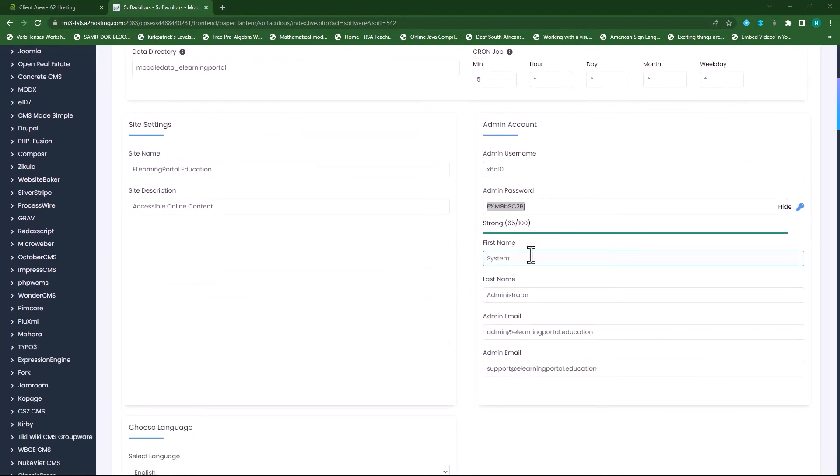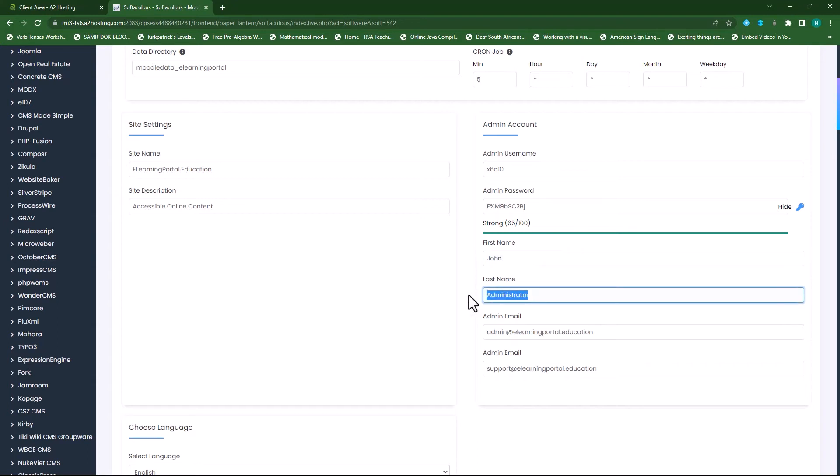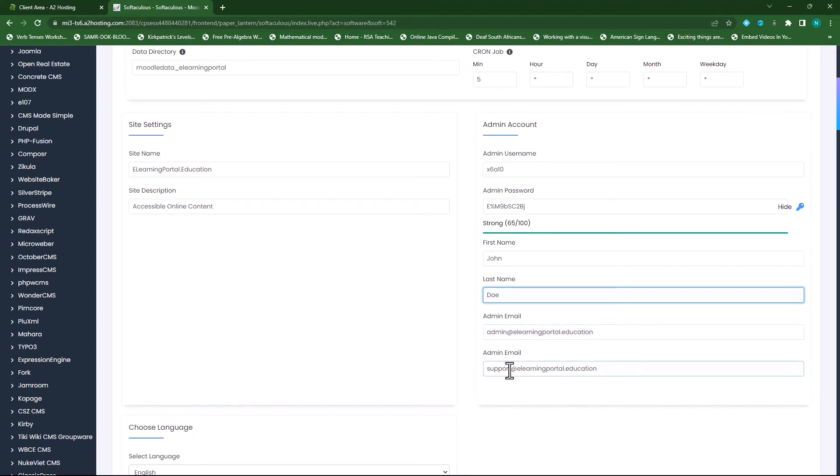Scroll down. And now you can type in your first name. So I'll type in my first name, and then your last name. And then where should the admin email or the admin support emails go to? So I'll leave it on admin at elearningportal.education. And then for support, support at elearningportal.education.